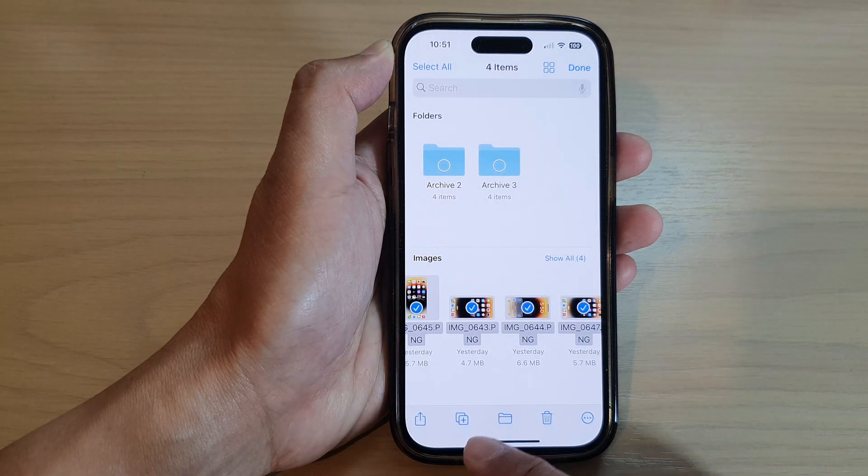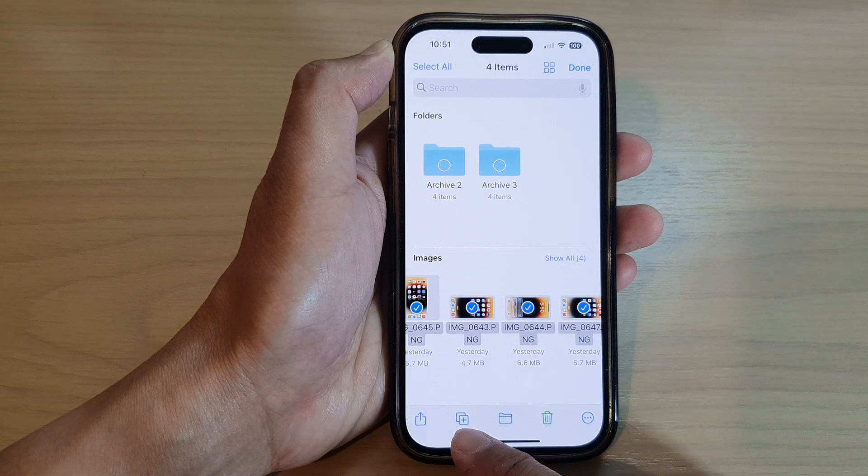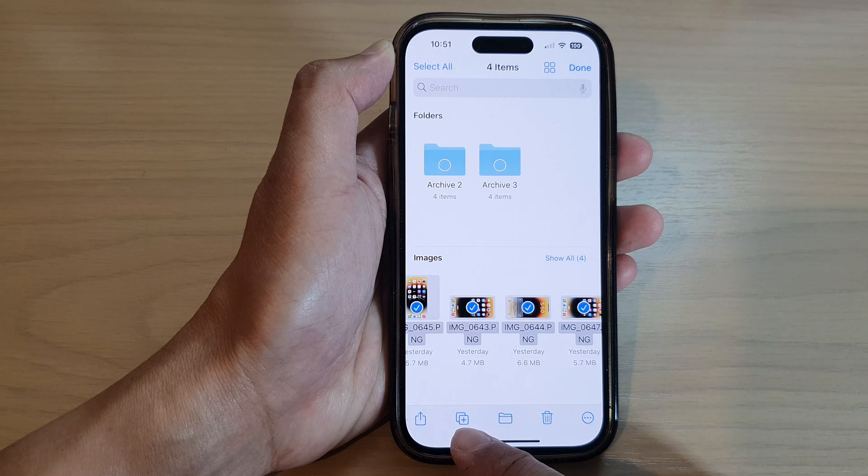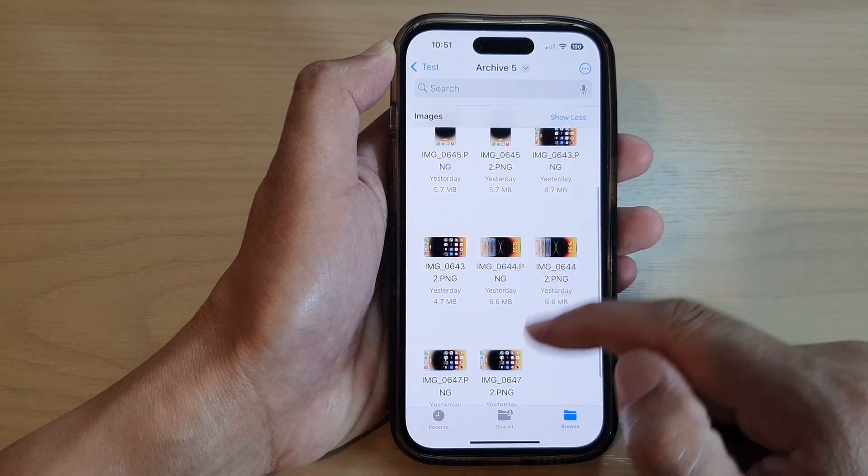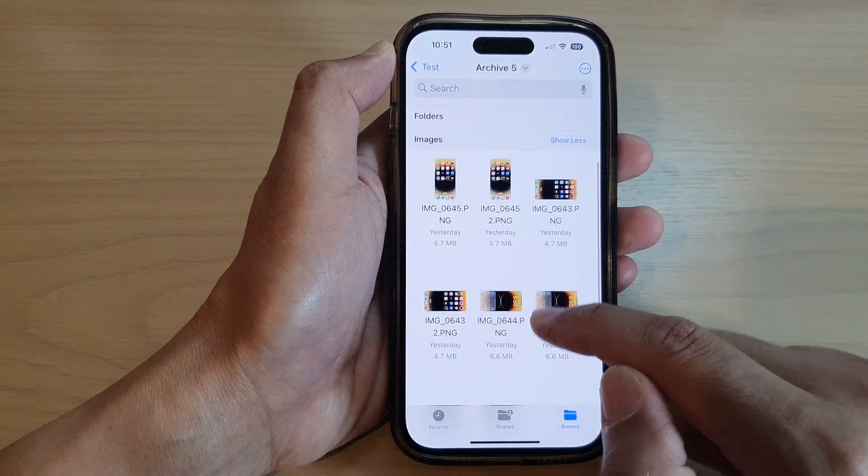To duplicate the files, you tap on the Duplicate button at the bottom here. That will allow you to duplicate the files.